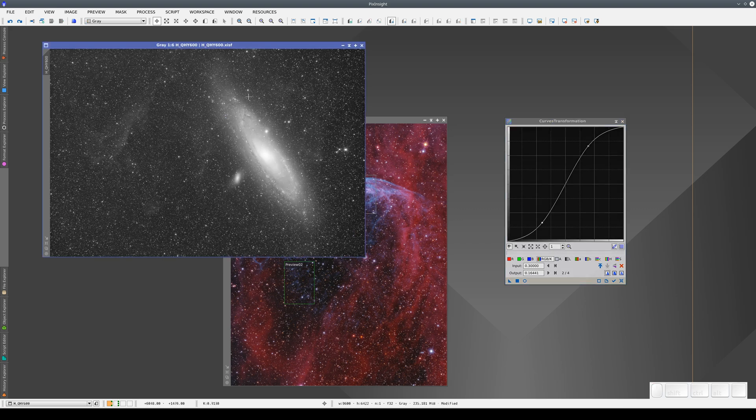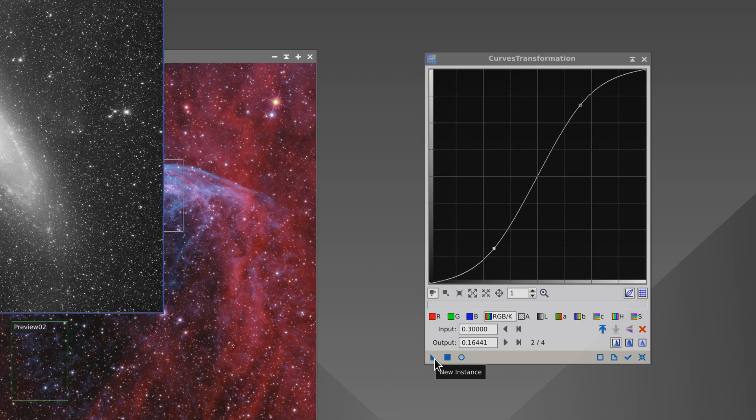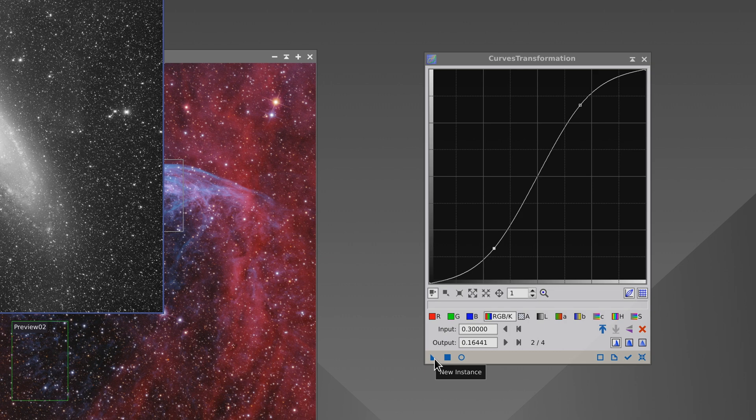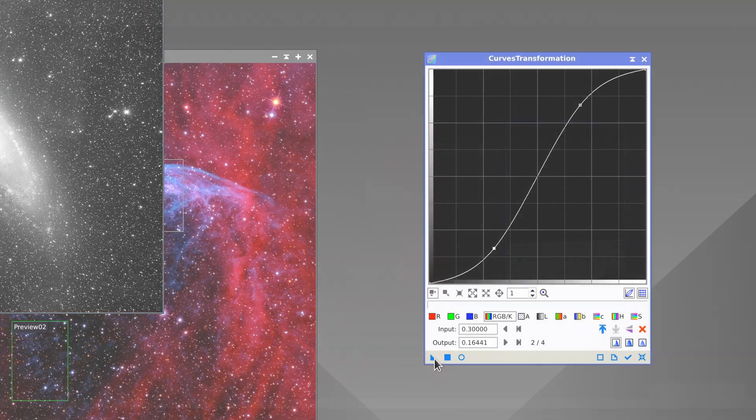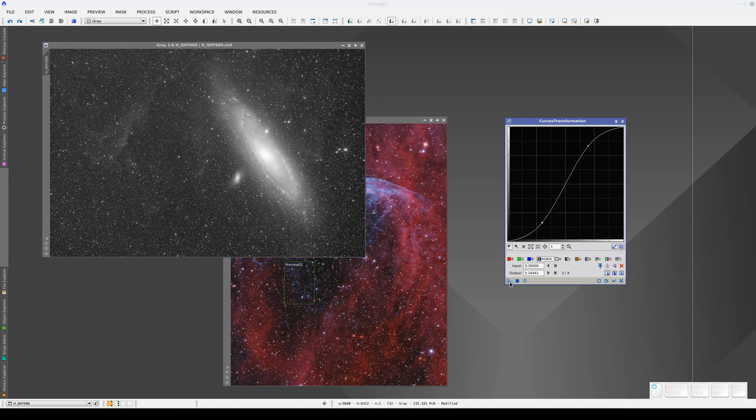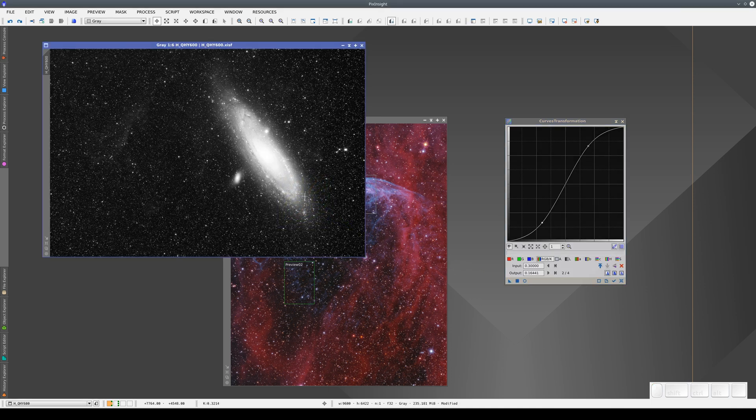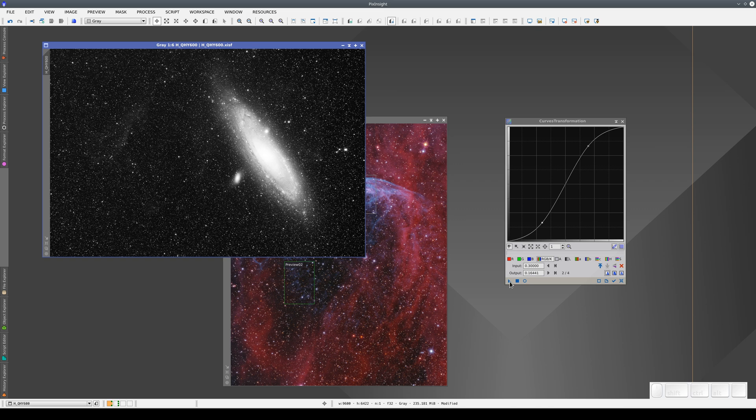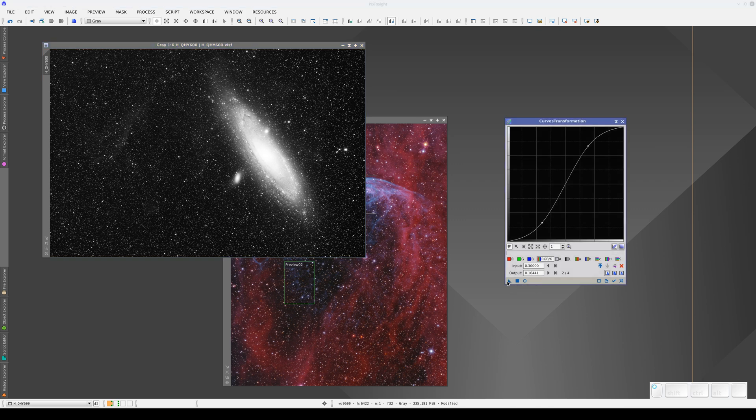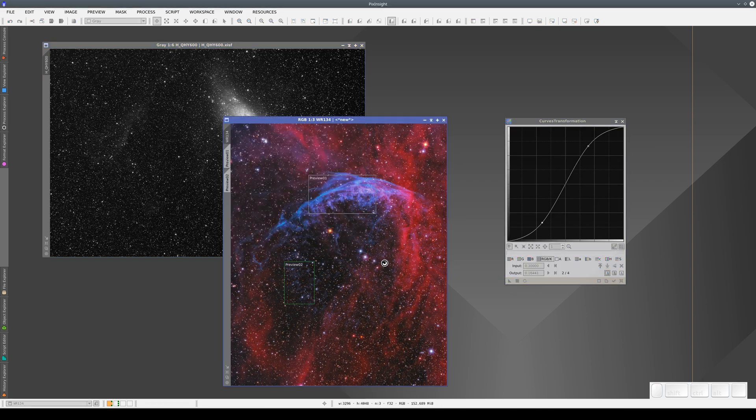We can also apply a process using the New Instance button. This button gives us more flexibility because it has a lot more functions. To use it, we click and drag the button and drop it on the image we want to apply the process to. This means we can apply the process to images other than the current active image.